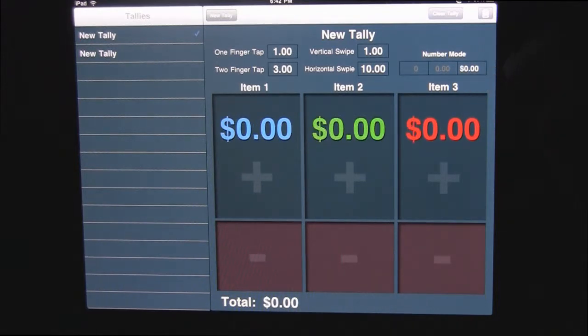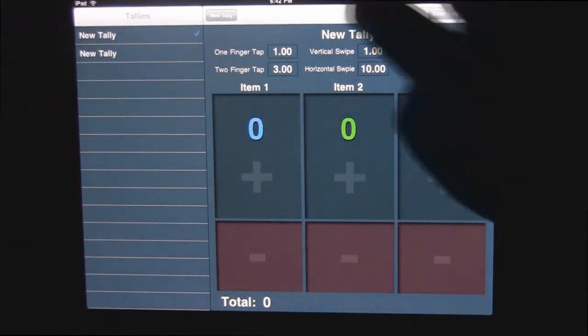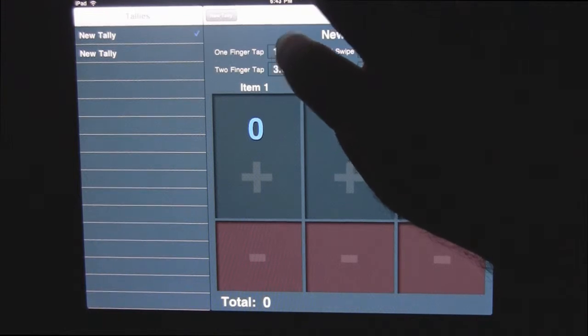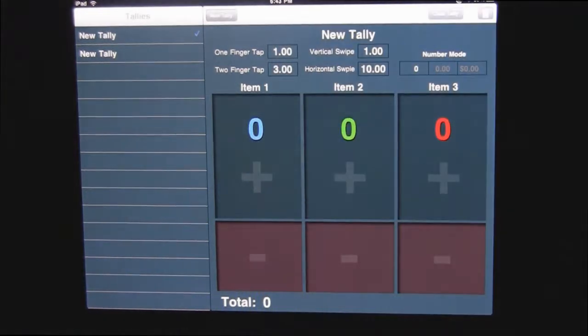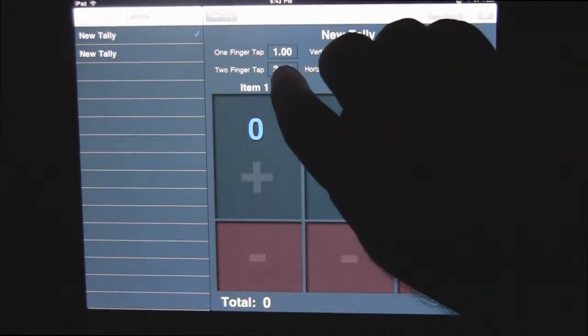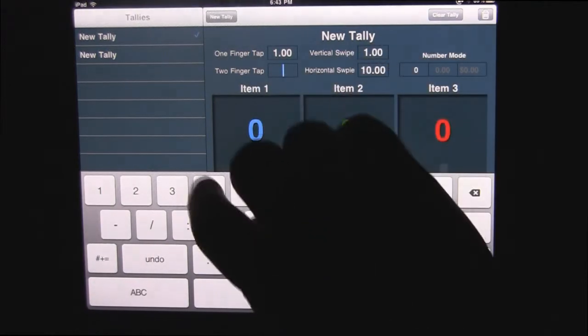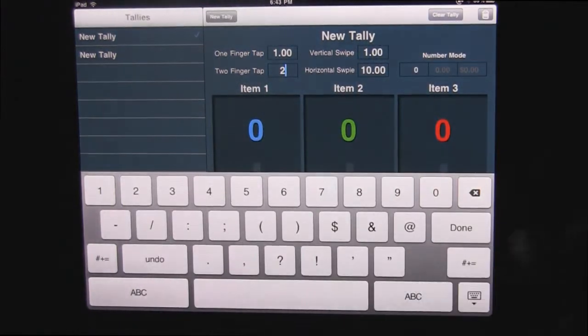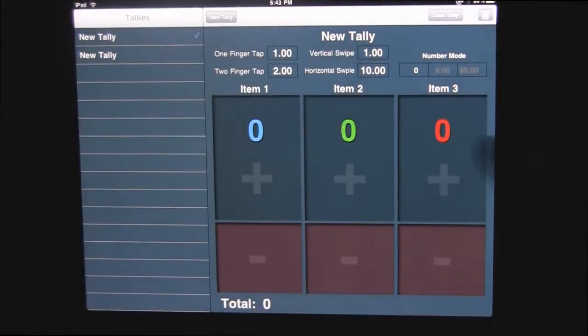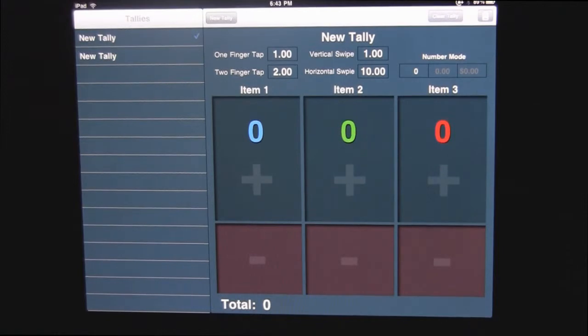So let's say you are keeping track of a basketball game and we're going to change the one finger tap and we're going to leave that at one for a free throw. Two finger tap, we're going to change that by just clicking on it, just tapping in two and then done. So that's how you can actually change all these amounts.